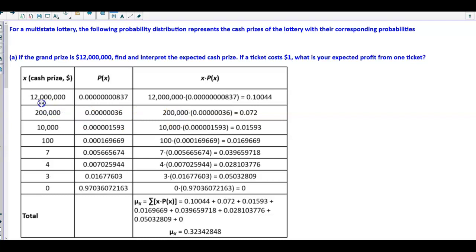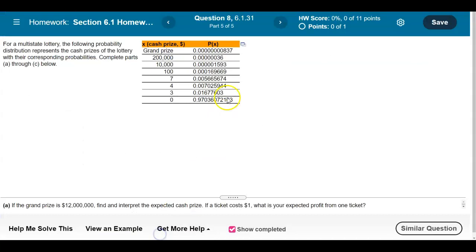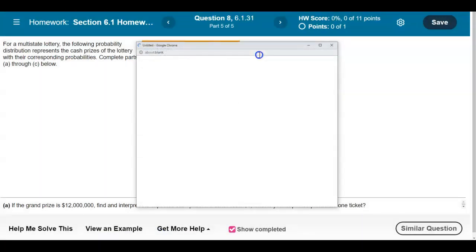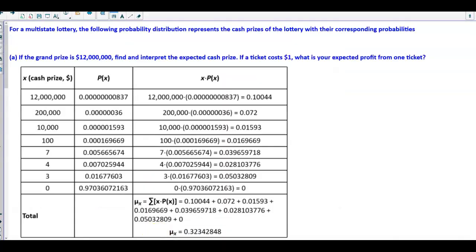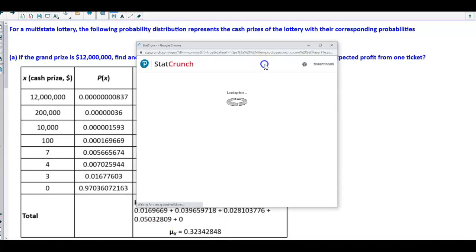We're going to take each individual cash prize and multiply it by the probability. There's a quicker way of being able to do this by using StatCrunch, so I'm going to open up this data into StatCrunch.